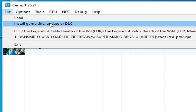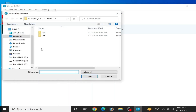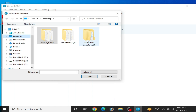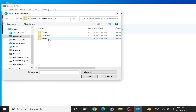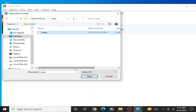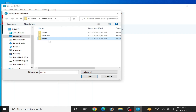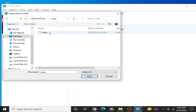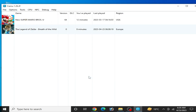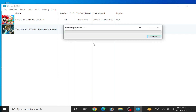Now we are ready to install our update. Go to Install Game Title Update and DLC, go to the update folder, open it, and select your meta XML file. If you are using Cemu emulator 2.0, select that folder. I'm using the stable version, so I open it and select meta, then click Open and wait for some time while installing the update.